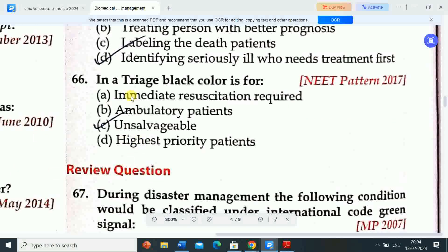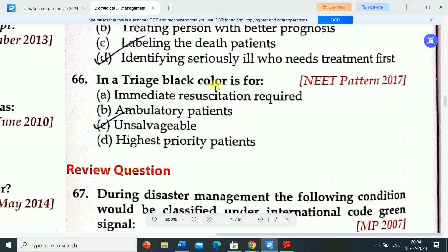Next question: in triage, black color is for — Option A: immediate resuscitation required. Option B: ambulatory patients. Option C: unsalvageable/unsurvivable. Option D: highest priority patients. Correct answer is option C — in triage, black color is for unsalvageable (unsurvivable) patients.